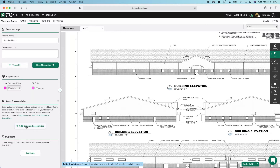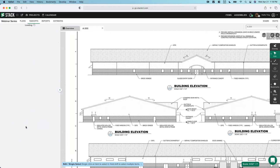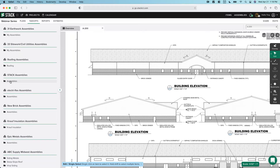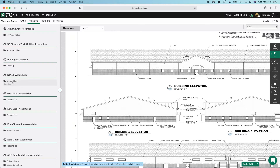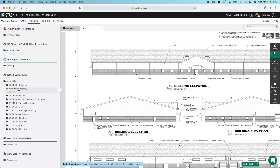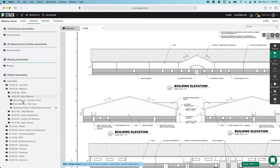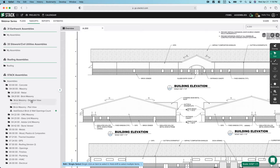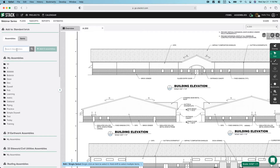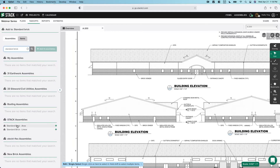I'm going to handle the standard brick measuring in one workflow, and then we'll do the EFIS in a different workflow, just to show you that both exist. Right now we're creating our takeoff and going to go ahead and add an assembly before we start to measure. I'll go ahead and add assemblies. Here are STACK assemblies — this is what you should see in your account. I'll show you how we can speed this up by just searching for what we're looking for. We're going to go into the masonry folder, then brick masonry, then the elevation view.